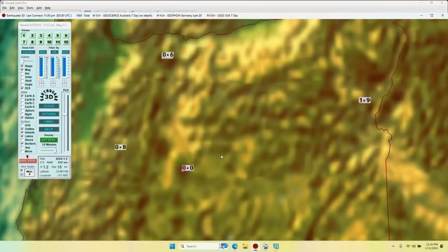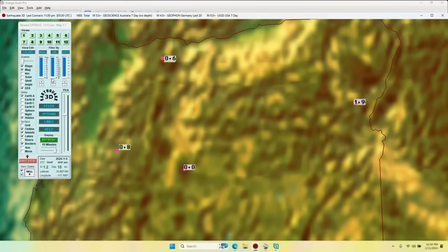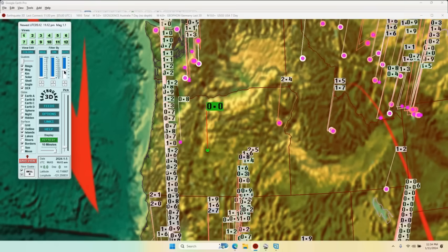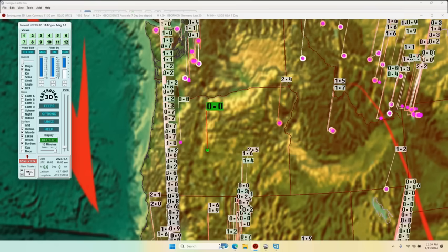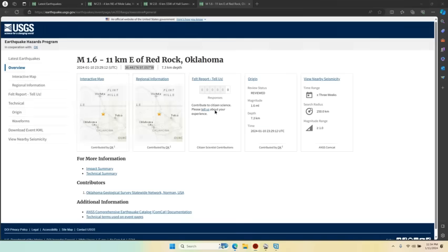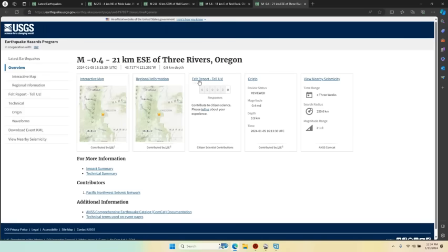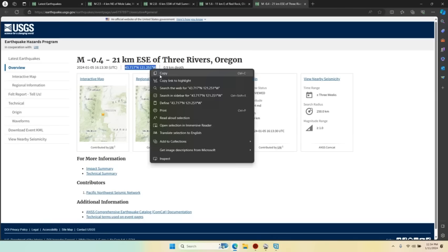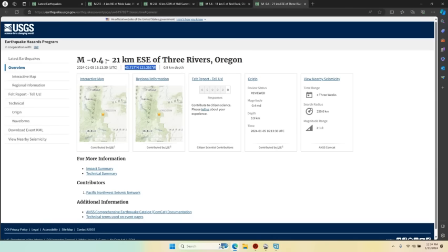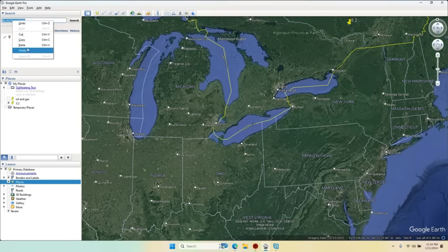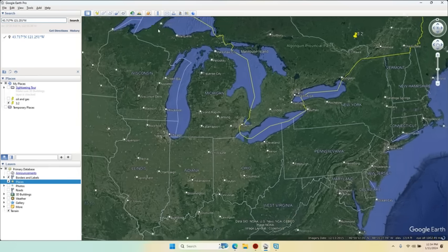Let's look up the quakes in Oregon. Newberry Crater, right at the center of the state, a zero, a nothing burger. Nothing's going on at Newberry Crater. They call it Three Rivers, Oregon, and it's actually a negative earthquake, so it's a negative earthquake, negative 0.4.